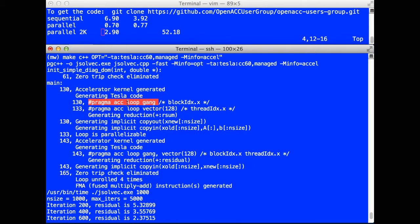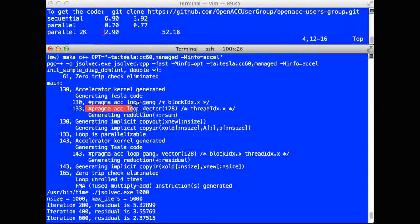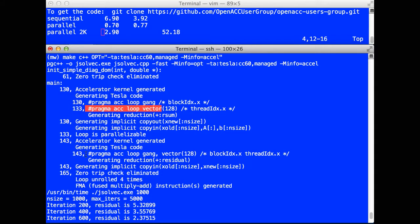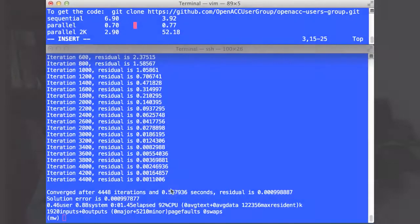It generated loop gang. That's, if you're a CUDA programmer, loop gang corresponds to thread blocks across the grid, and the inner loop is loop vector. And again, for your CUDA programmers, that's the threads within a thread block. For the single loop below, it generates code for that to use both threads in a thread block and all the blocks in the grid.